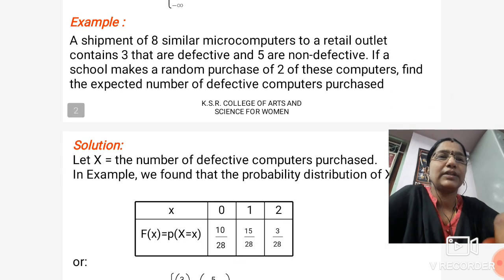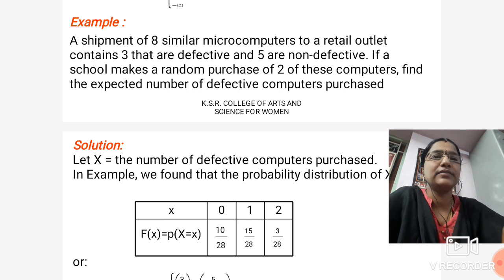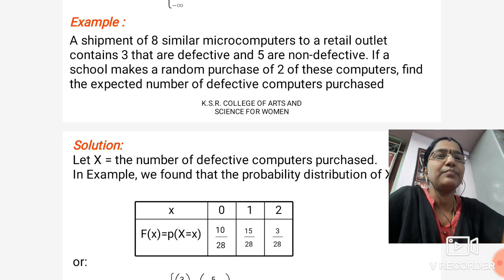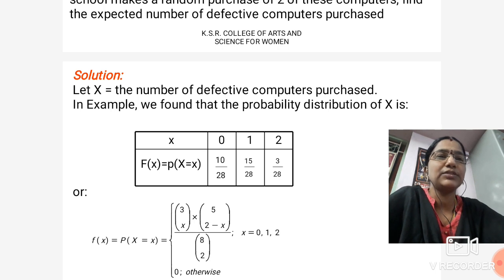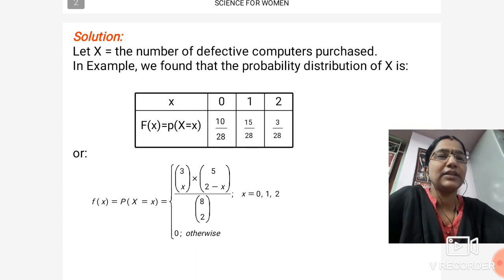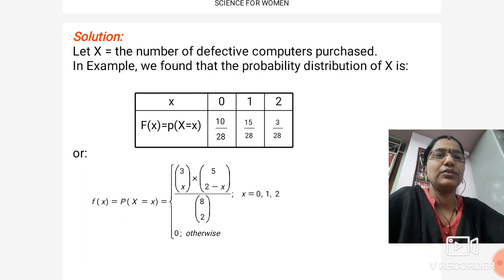We will see one example for expectation. A shipment of 8 similar microcomputers to a retail outlet contains 3 that are defective and 5 are non-defective. If a school makes a random purchase of two of these computers, find the expected number of defective computers purchased. Solution: Let x be the number of defective computers purchased. The probability distribution of x has values 0, 1, 2 with f(x) = p(x) equal to 10/28, 15/28, and 3/28, respectively, or equivalently f(x) = (3Cx · 5C(2−x)) / 8C2 for x = 0, 1, 2, and 0 otherwise.